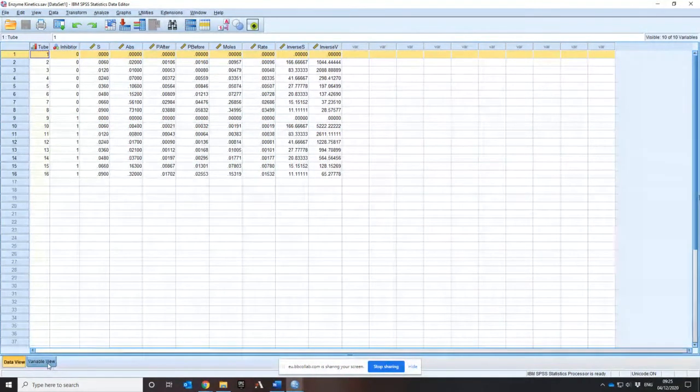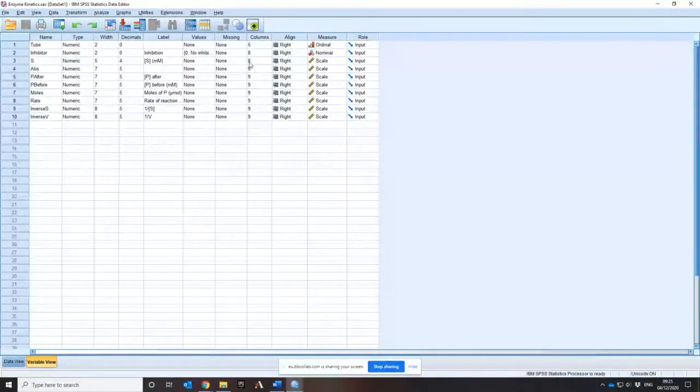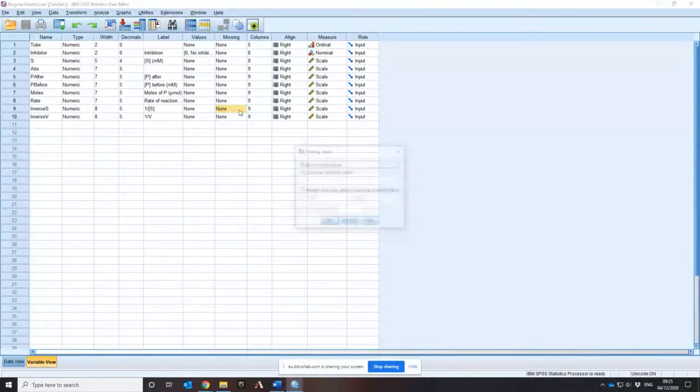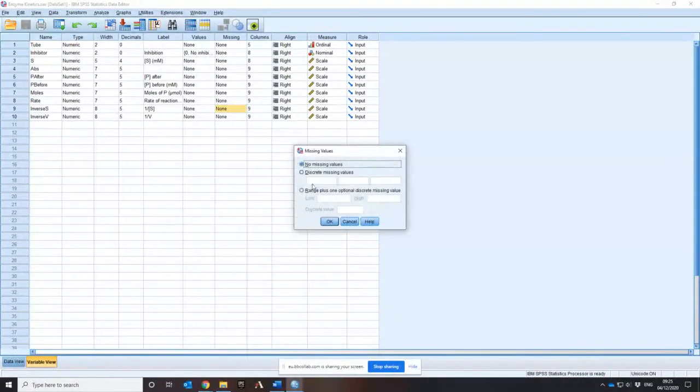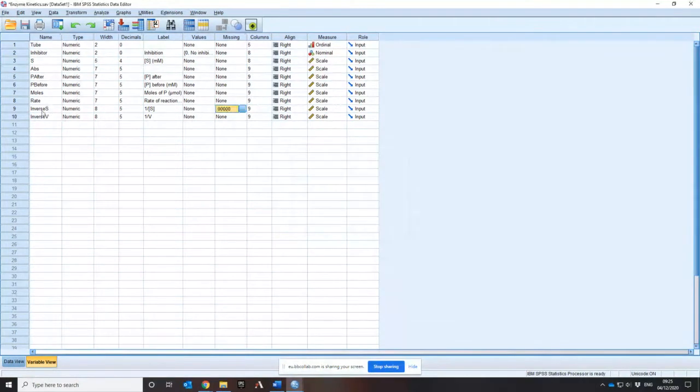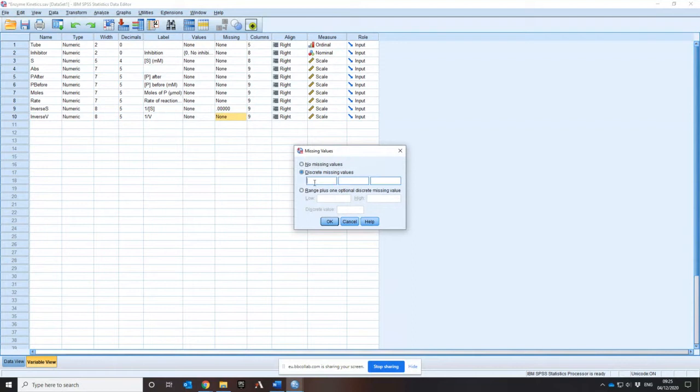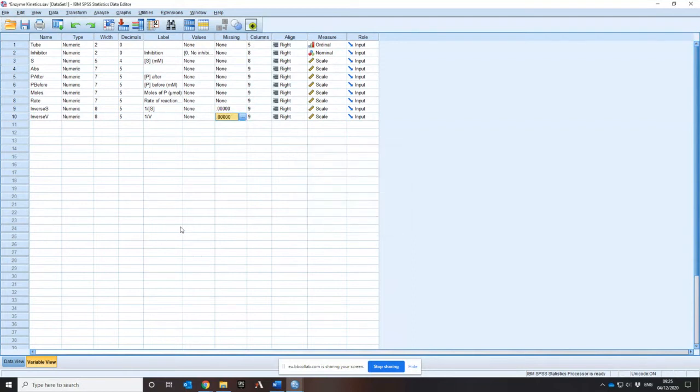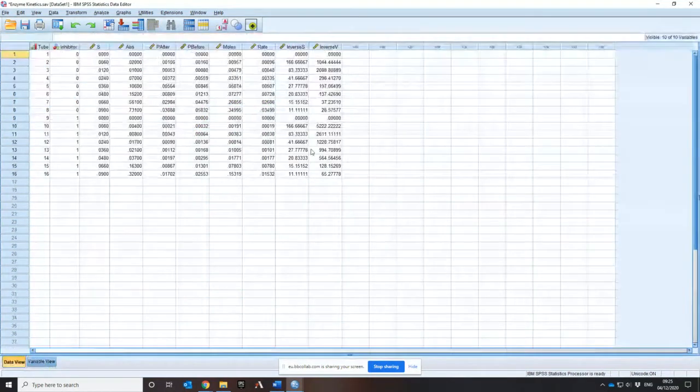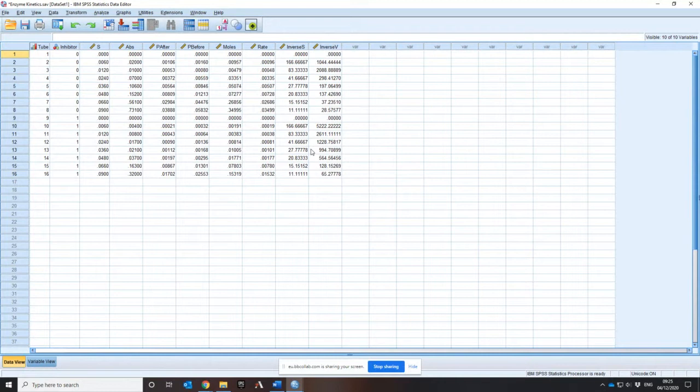So you need to ignore those particular rows in doing your calculations. So the first thing you need to do is pop into variable view and add some missing values for the inverse one over S and one over V. So we need to put missing values of zero in there so that we don't have any problems. Good.